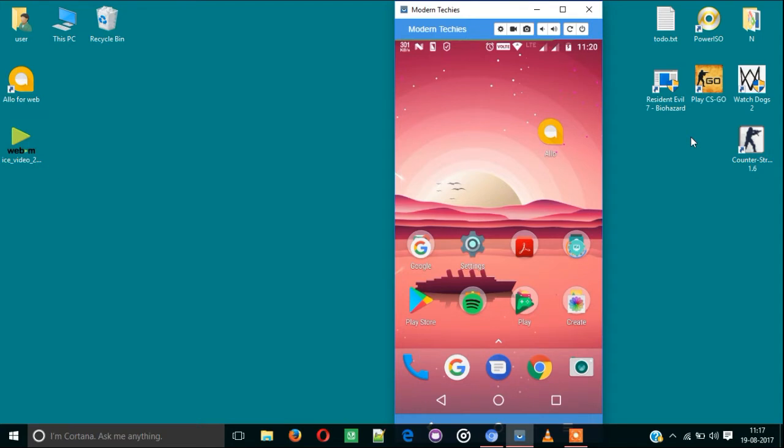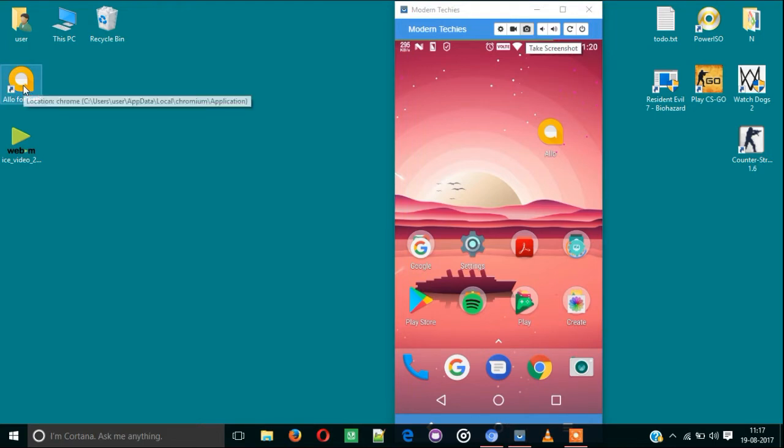Hi guys, this is from Modern Techies. Today I'm going to show how to get Google Allo for desktop.